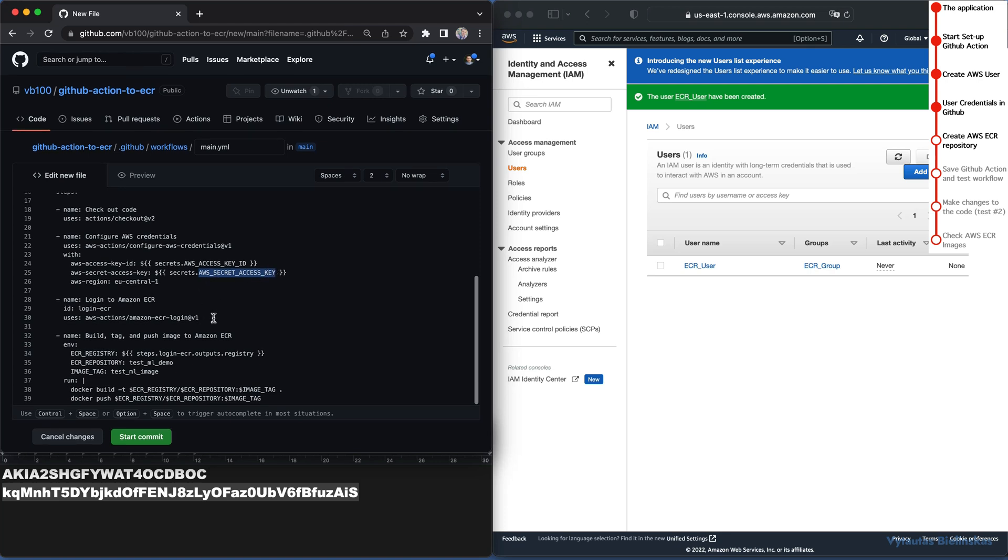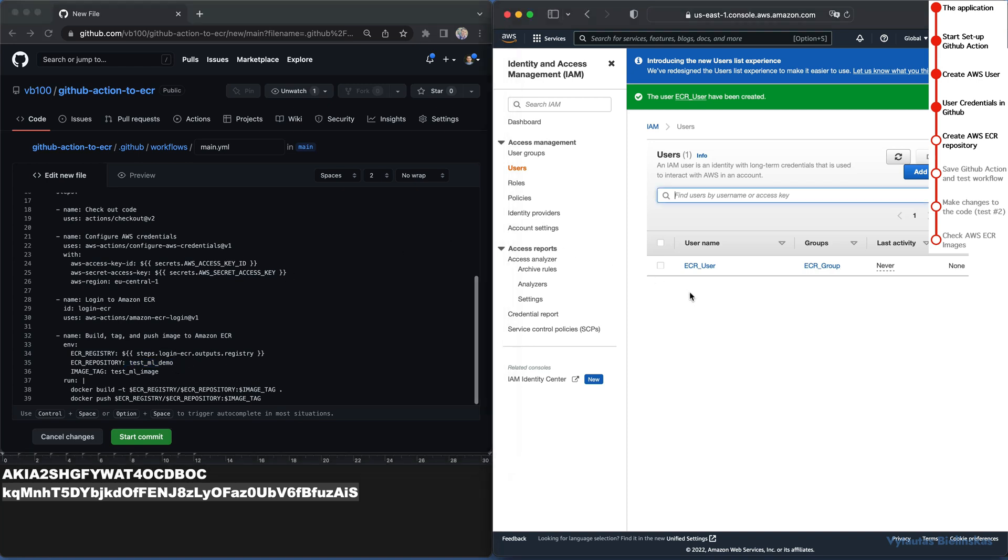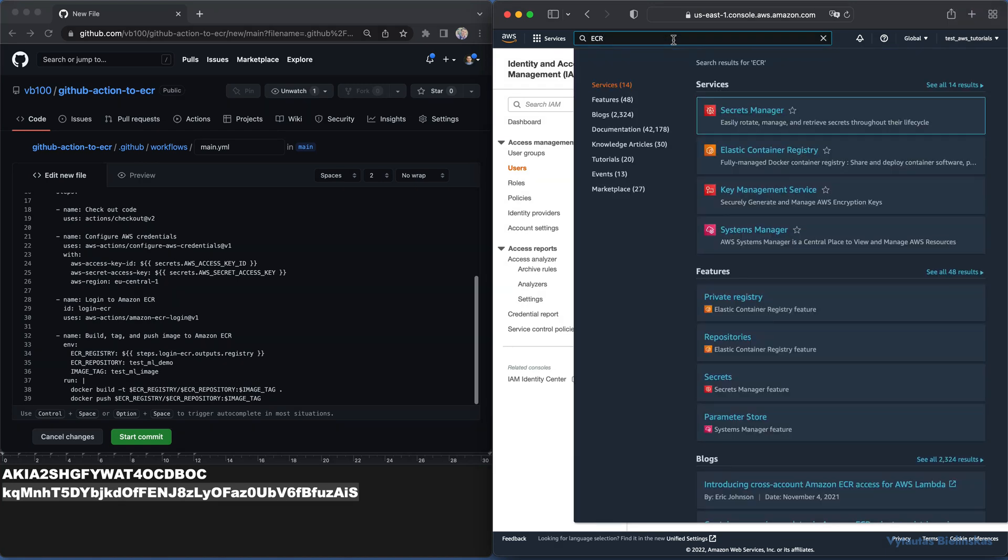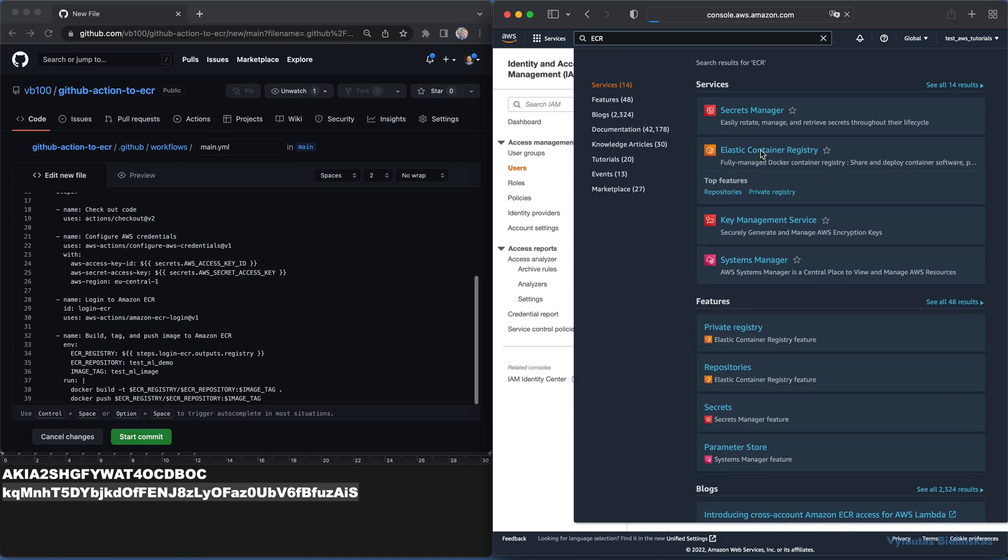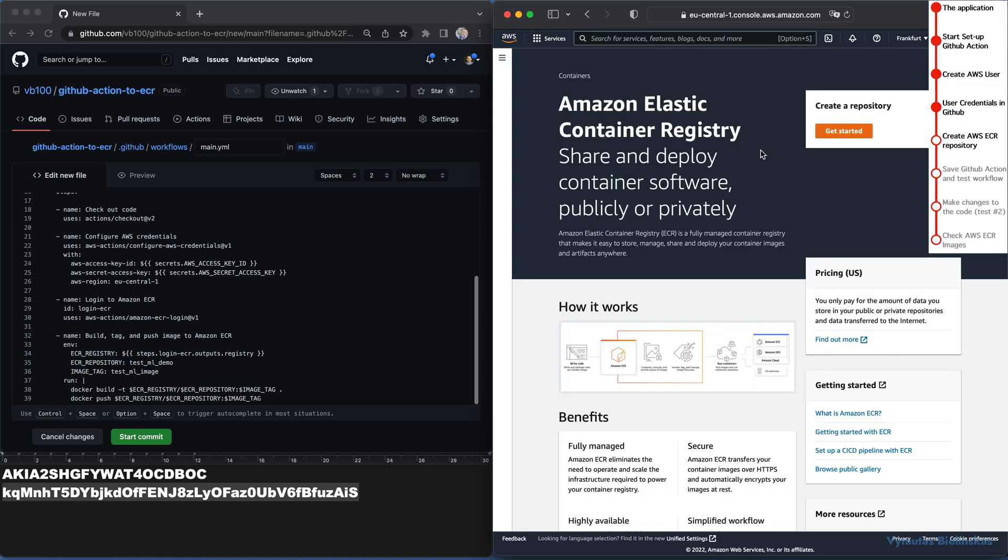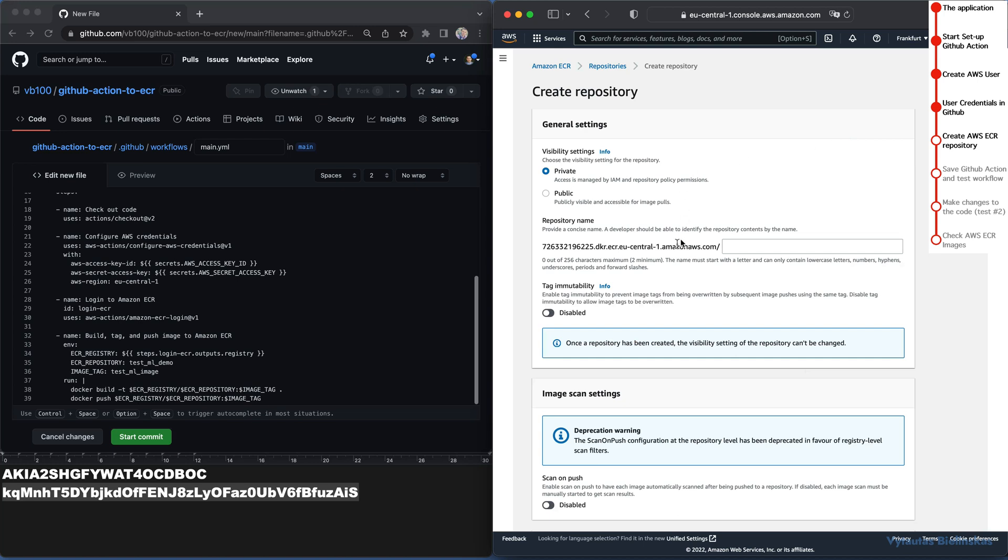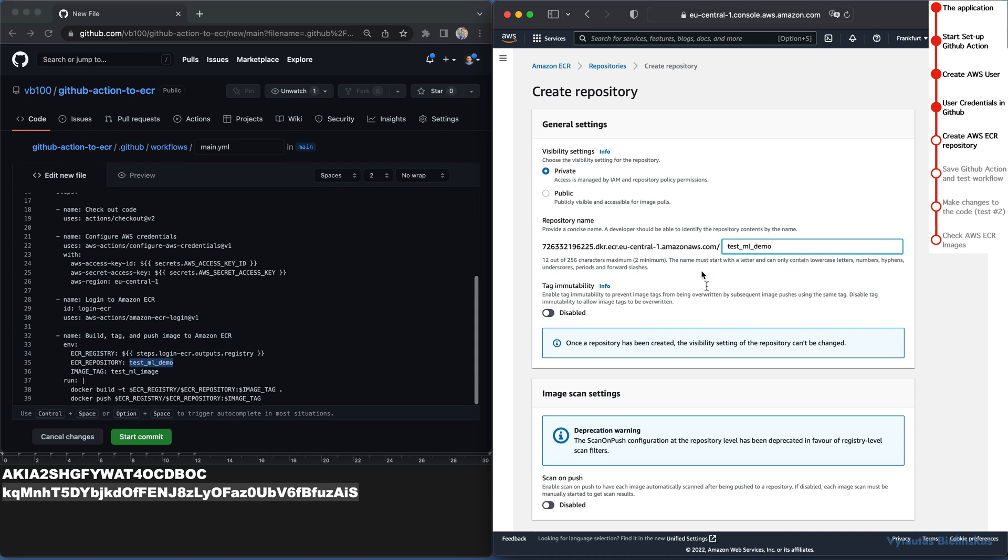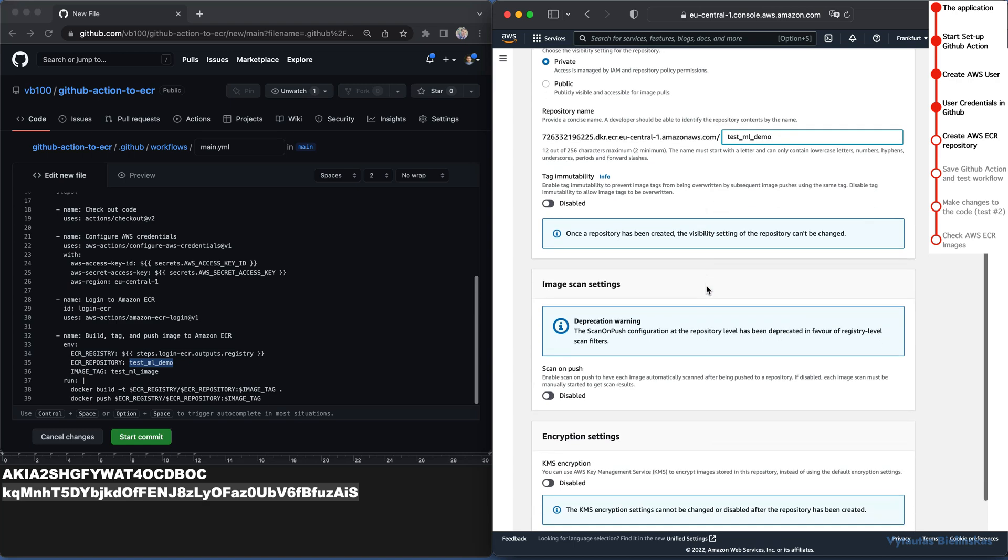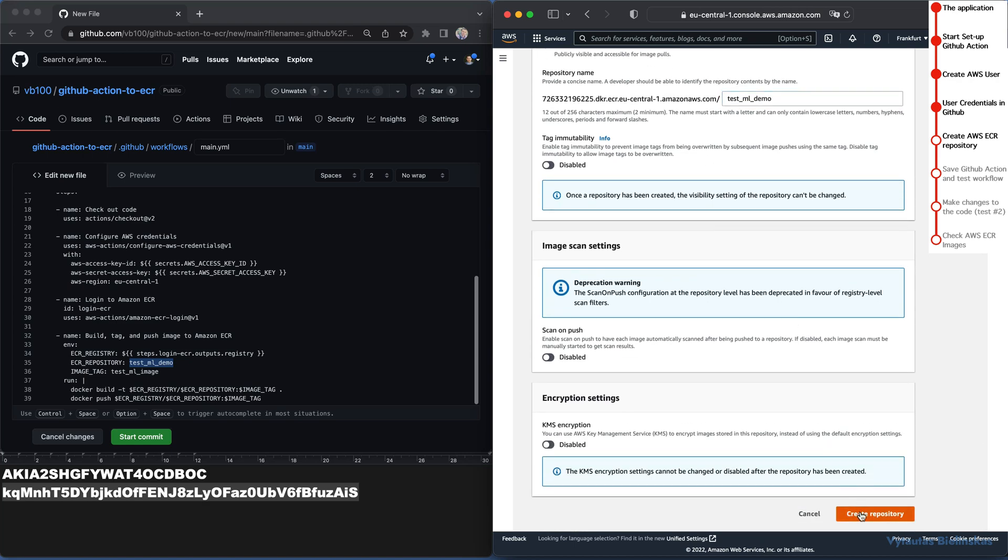Let's come back to our workflow YAML script. This is the part where AWS access and secret keys are being used. Here on the next step, you can see the name of the repository the workflow will try to save our application image. Let's create this repo in the ECR. Type ECR in the search field and select Elastic Container Registry from the list. So far, we don't have any repositories. Let's create a new one. Click on get started. Here you can see the full repository URL address, which must be completed with the name you specify here in the end of this line. Remember, repository name comes from workflow YAML file right here. Copy and paste it to AWS ECR. Here is it. test_ML_demo. That's it.